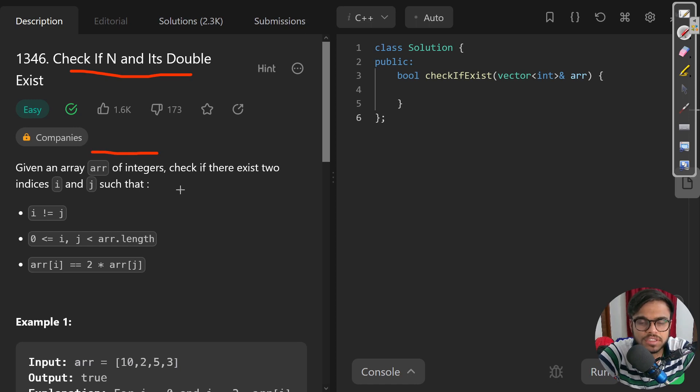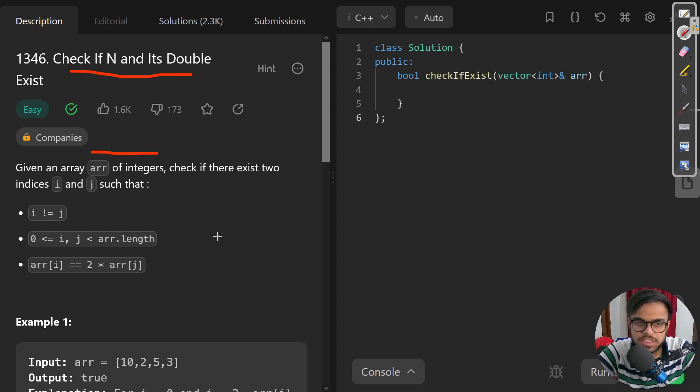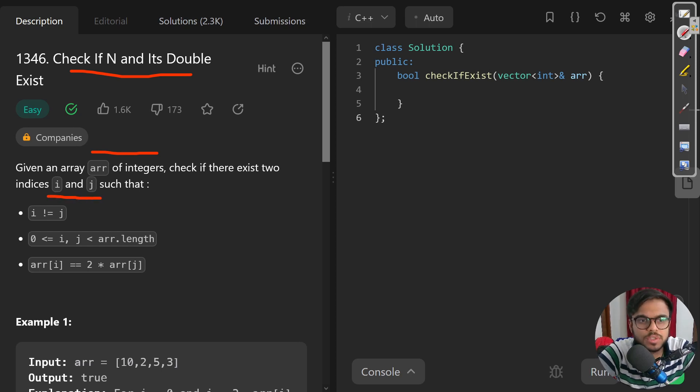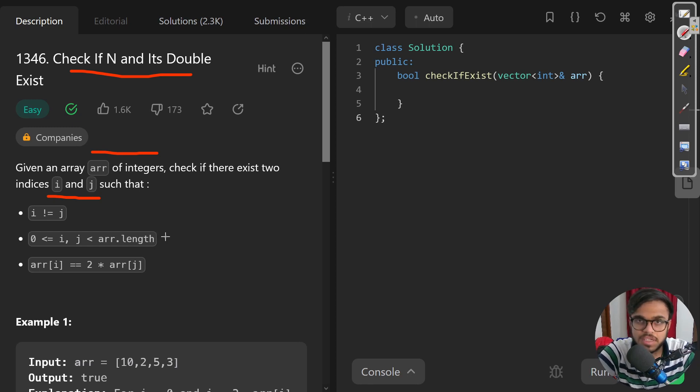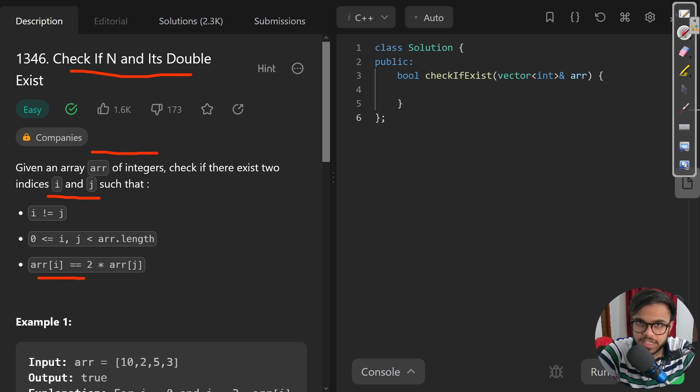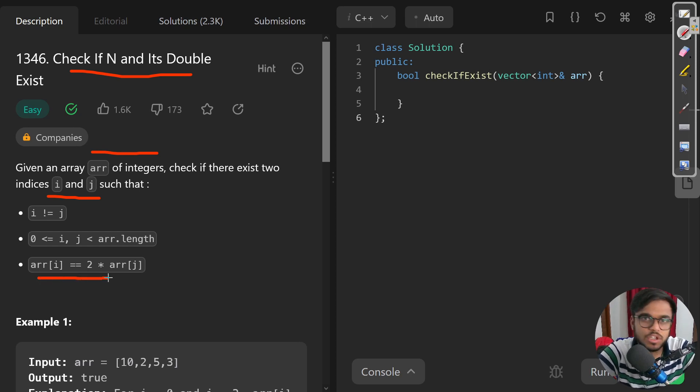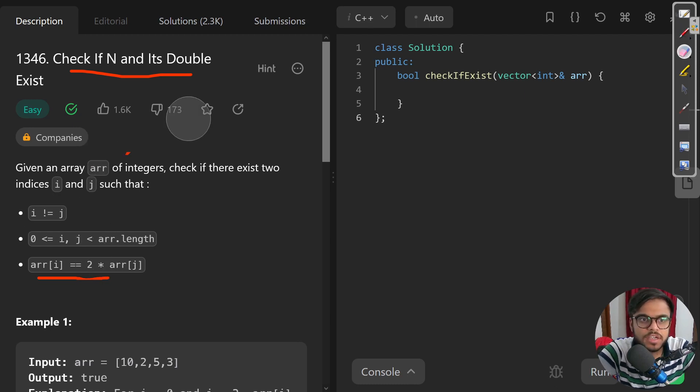We are given an array of integers and we need to check if there exists a number which is double of another number in that array. So we need to find two indices i and j such that they are unequal, the indices are different, both belong to the array within the bounds, and the value of the ith index is equal to twice the value of the jth index.